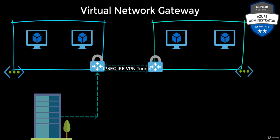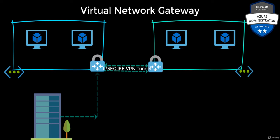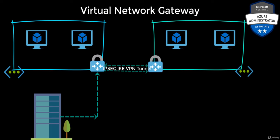With a vnet-to-vnet connection, your vnets can be in the same or different regions, in the same or different subscriptions, or using different deployment models.